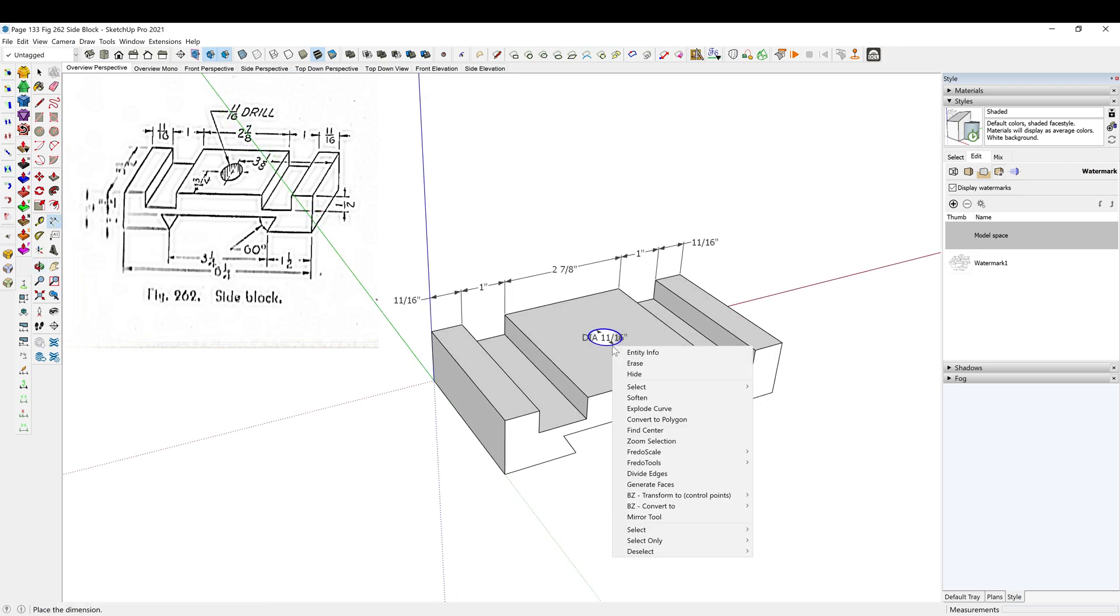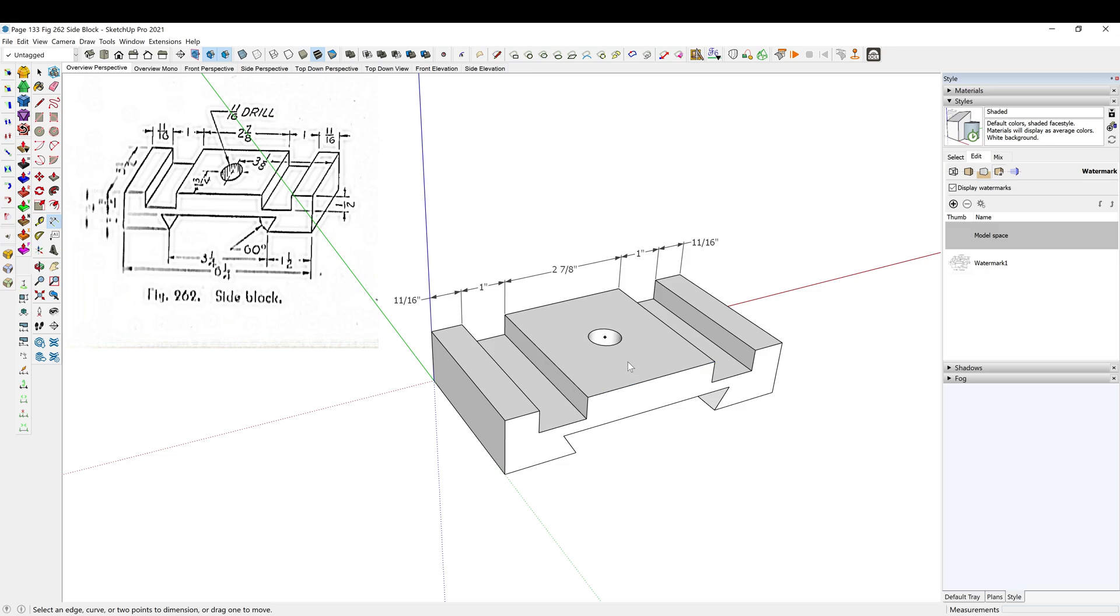All right, so right click, find center, so something to snap to.